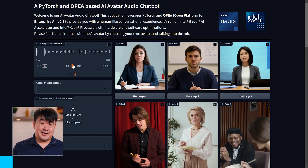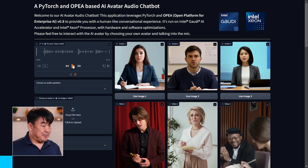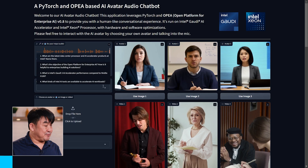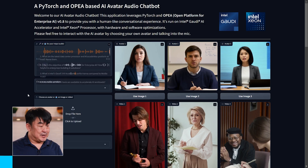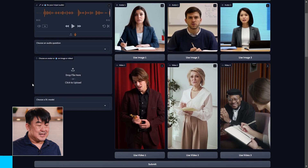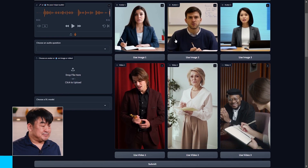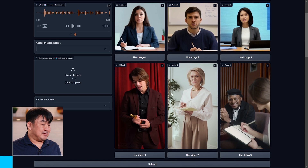Next, we're going to need to choose an avatar figure from the right-hand side of our chatbot. I have six different selections — three images and three videos of people. Either can be used as the visual input to our deep learning model. Let's pick the center video.